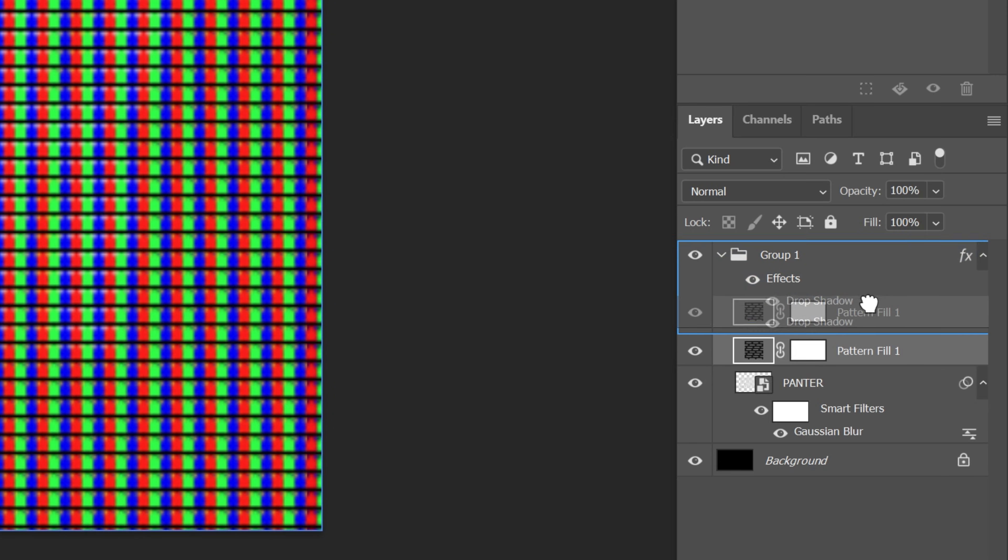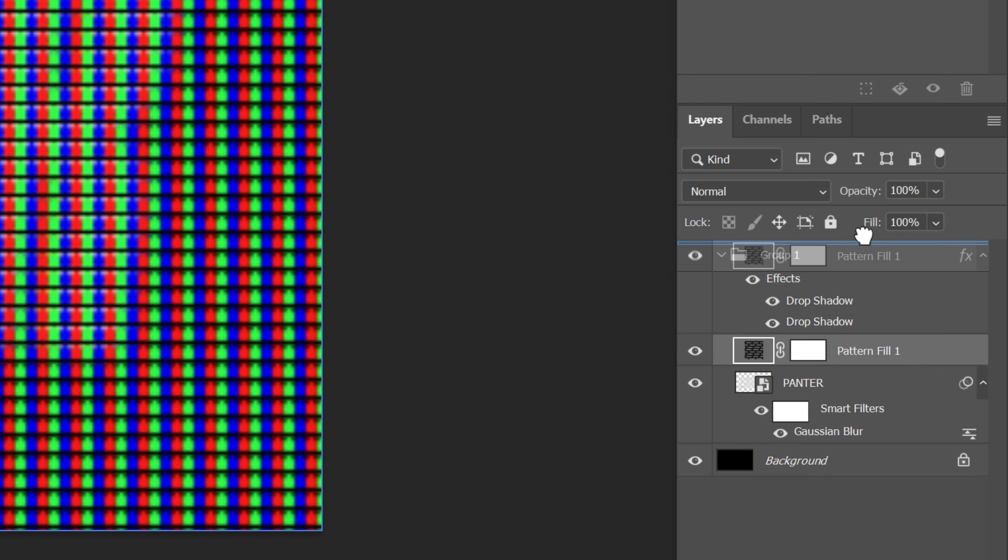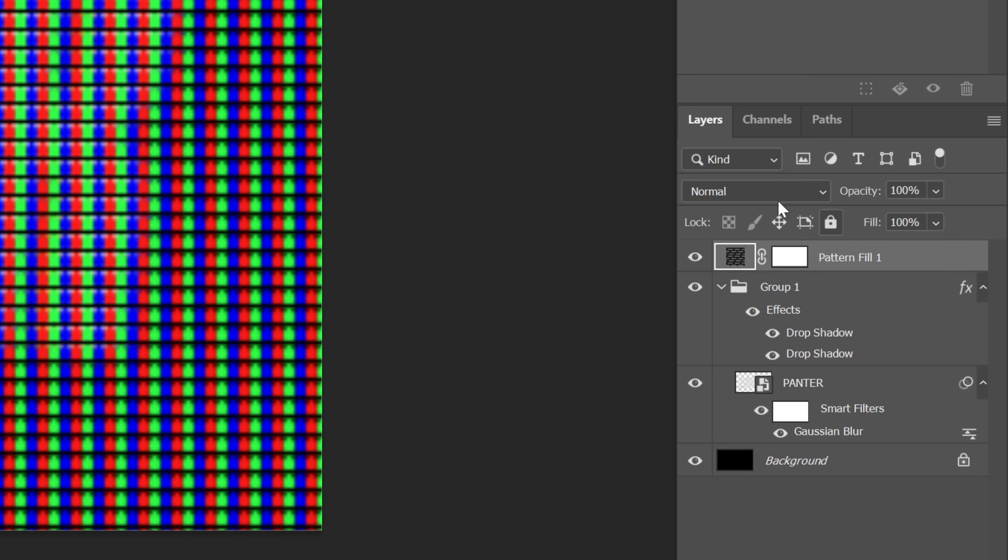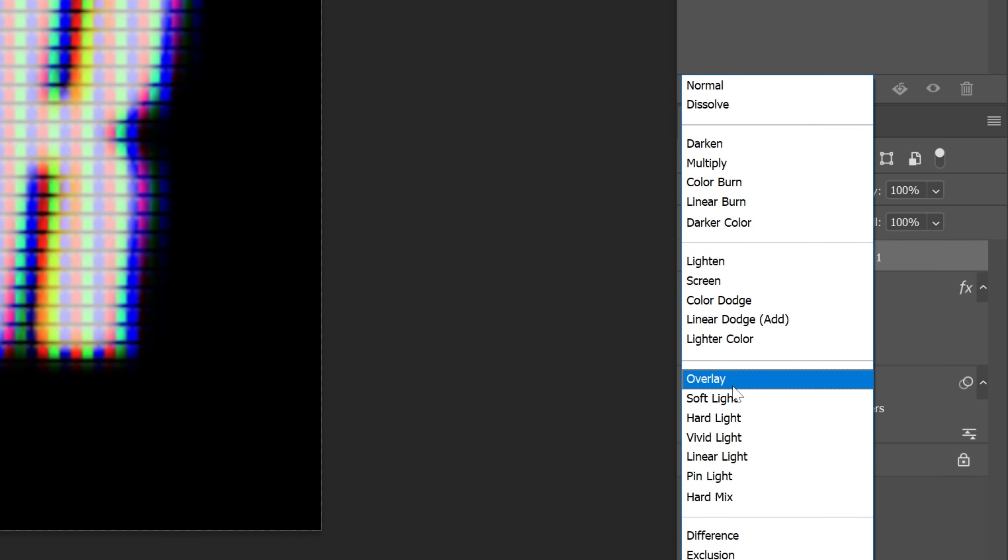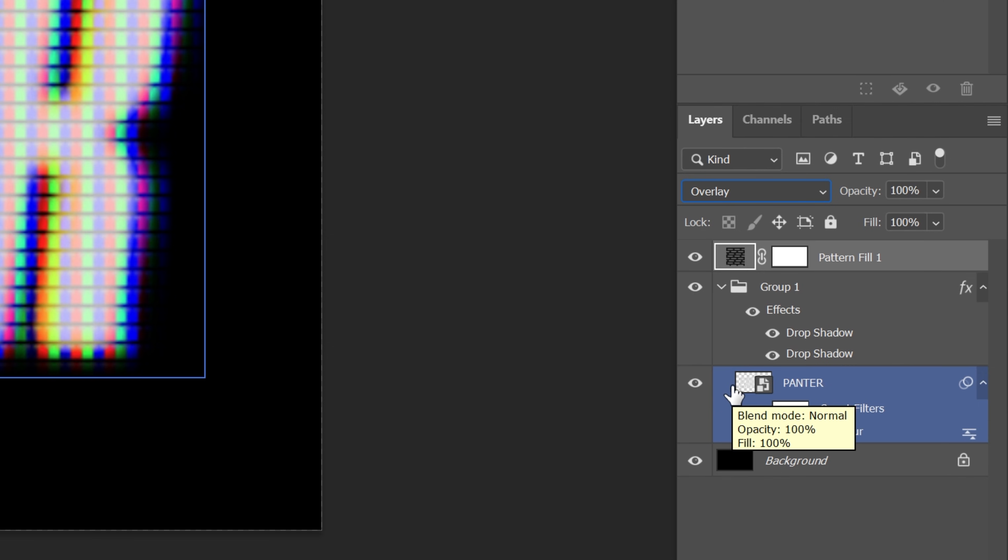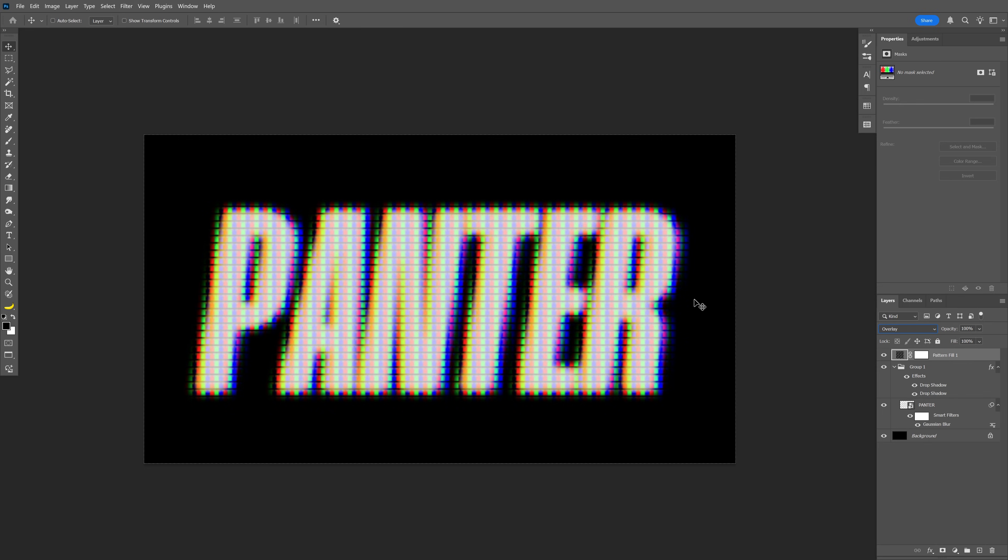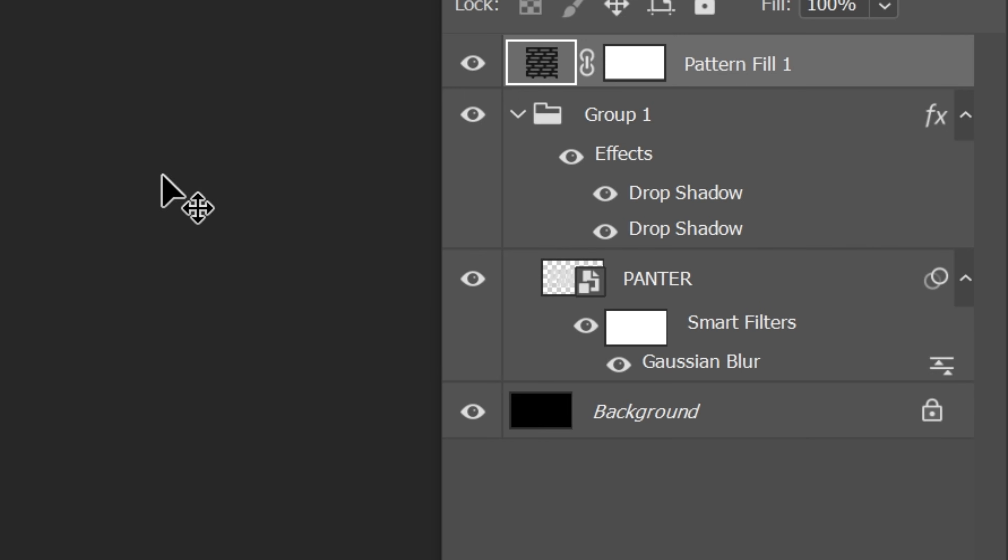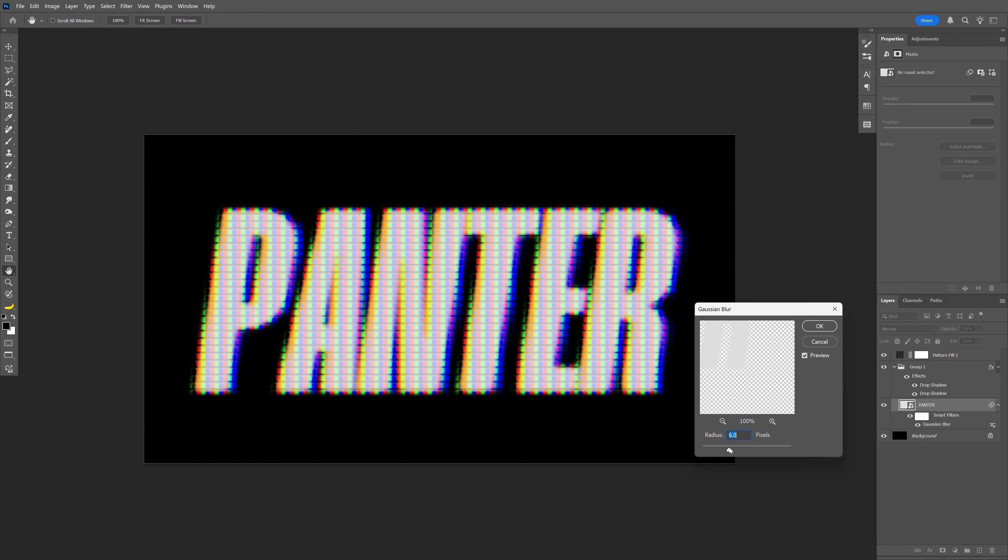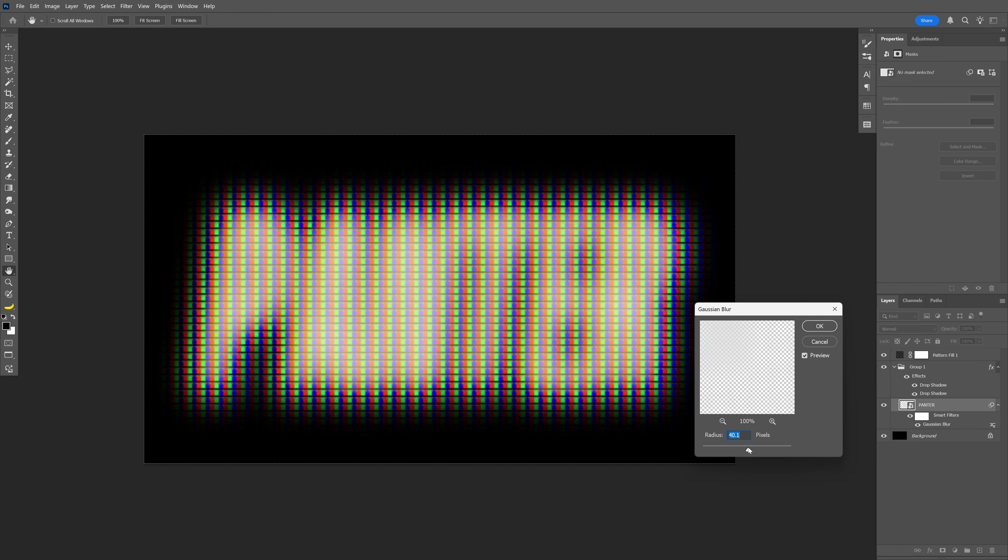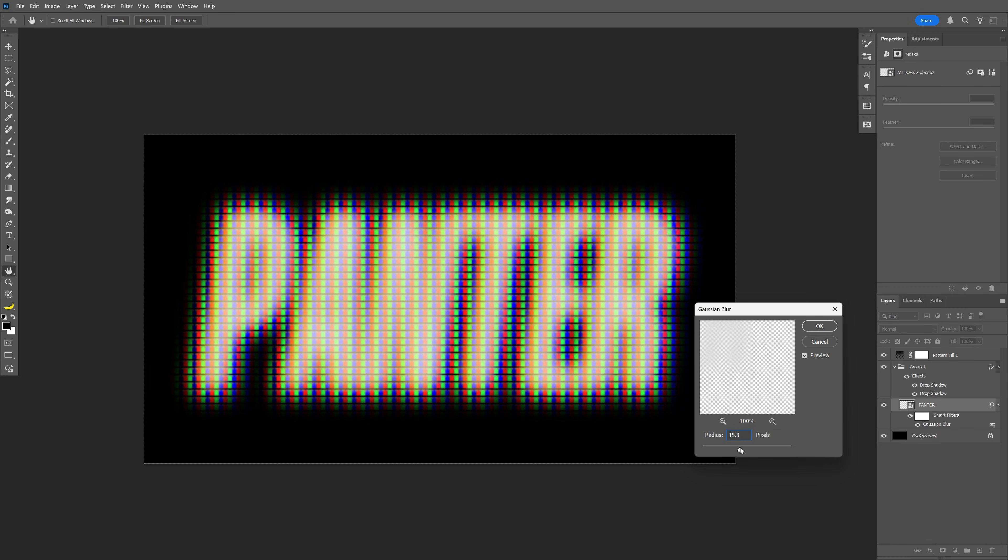I'm also gonna drag the pattern above all the layers and change the blend mode to overlay and it's gonna look something like this. You can increase or decrease the CRT effect by going back to the Gaussian blur here, double click on it and you can decrease it to check this out. It is going to reduce it or make it more blurry.